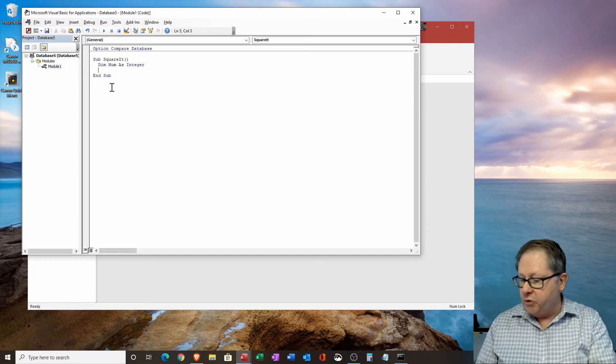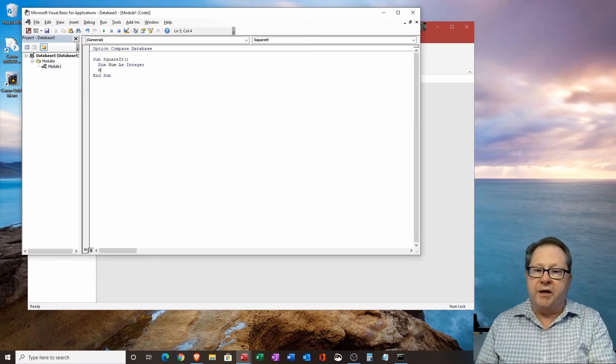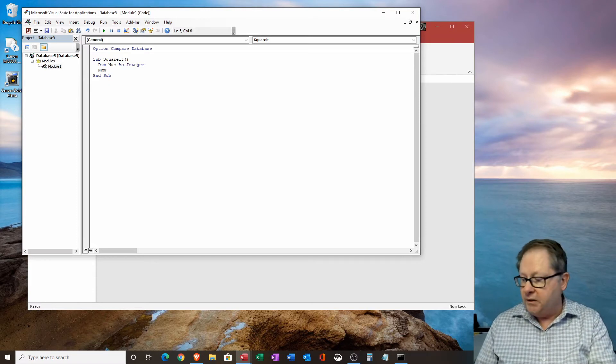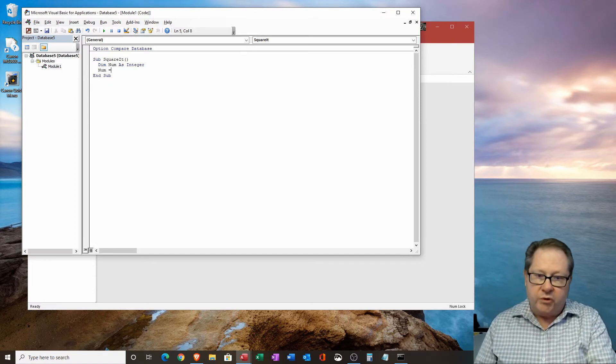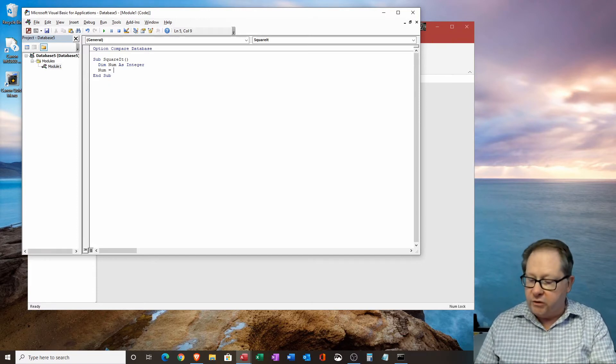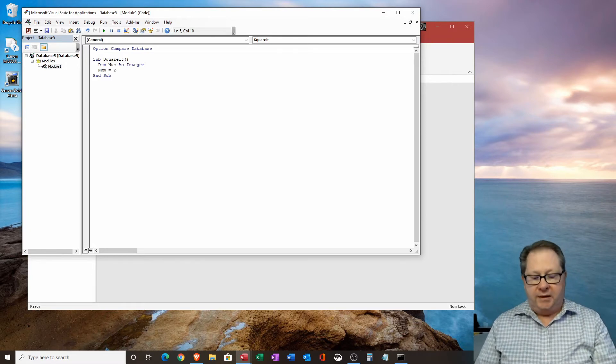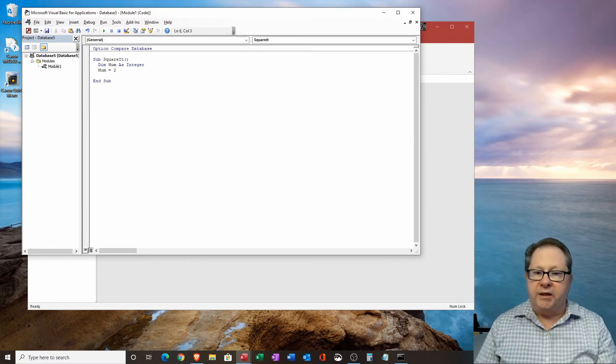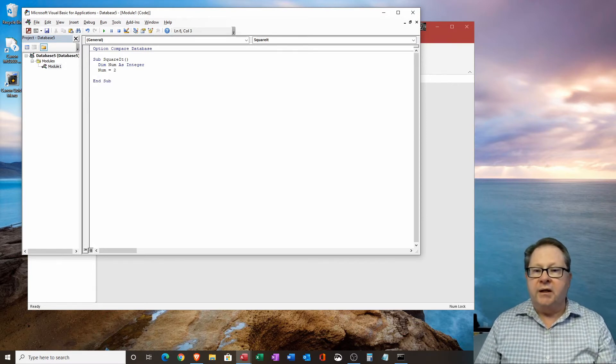Then I'm going to take my num, and I'm going to assign a value to it of two. And then I'm going to hit enter there.